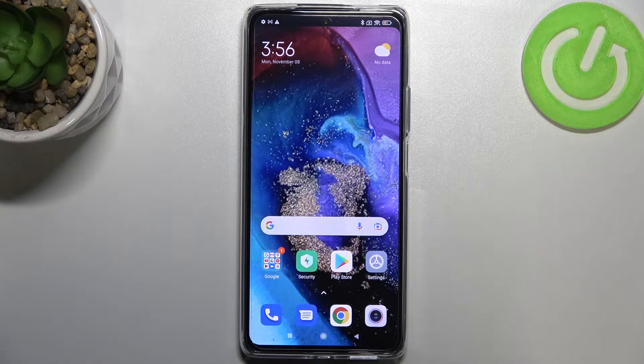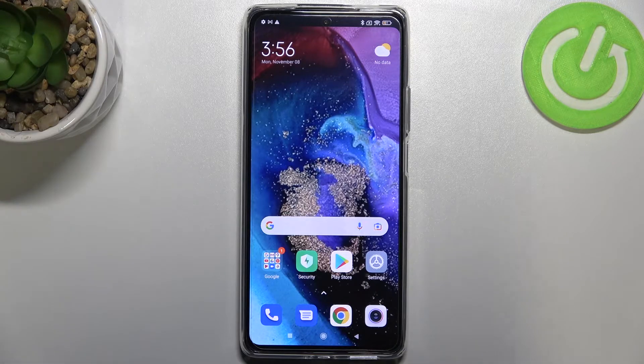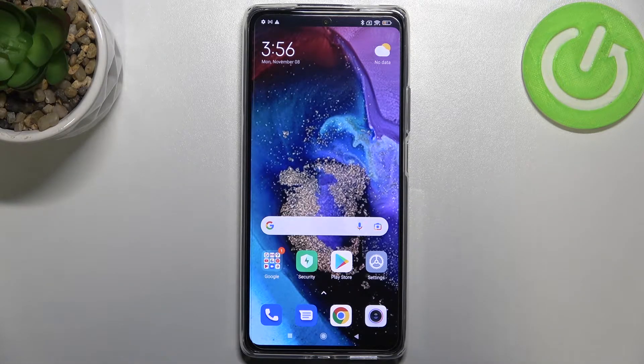Hi everyone, in front of me I've got the Xiaomi 11T Pro and let me share with you how to allow unknown sources on this device.